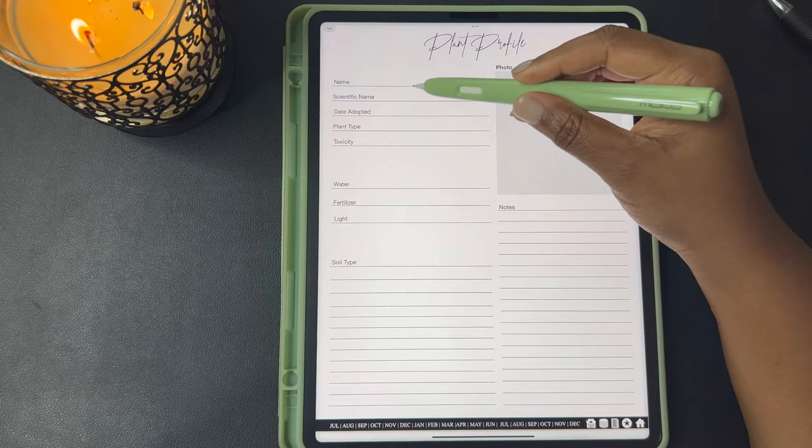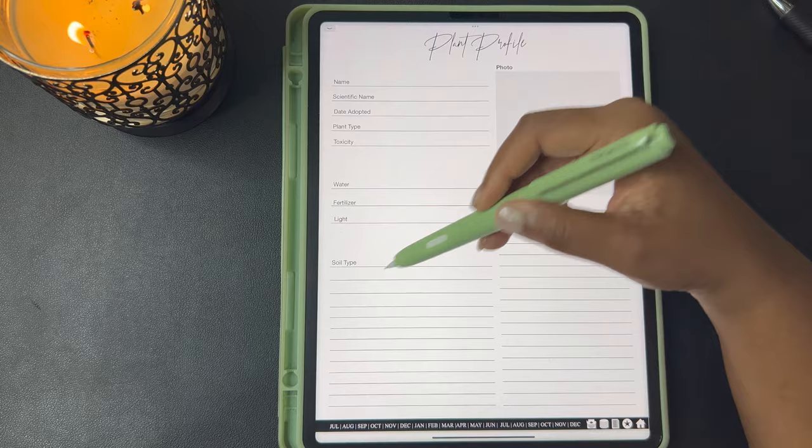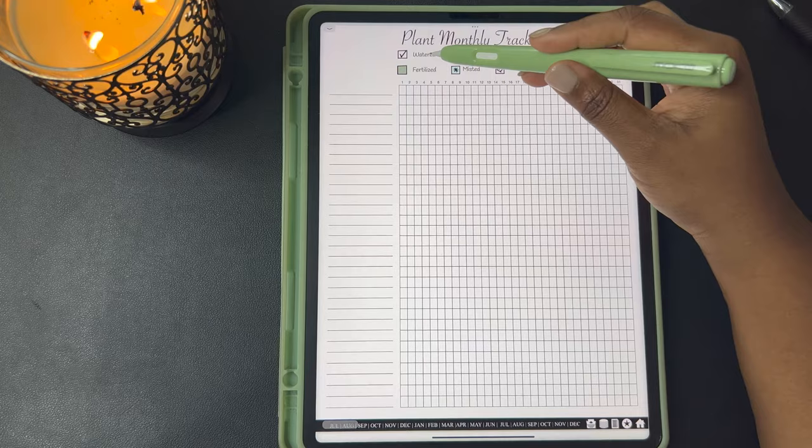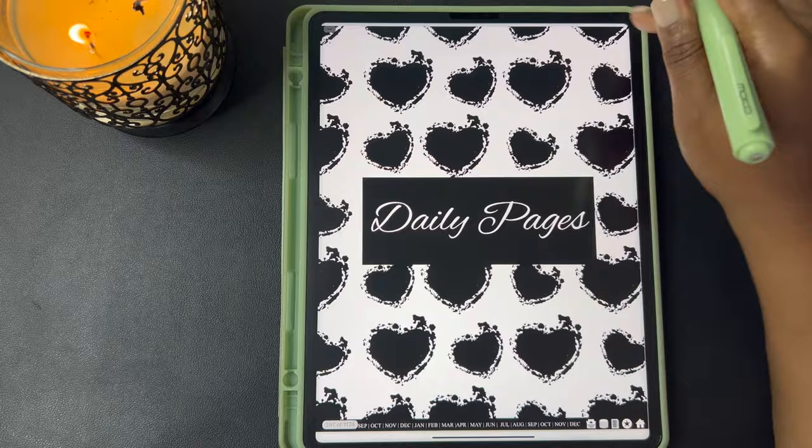I included the plant profile template in here. So you can write down your name for your plants, the date you got the plant, the plant type, watering instructions, fertilization, light, soil type, any notes that you have, and you can include a picture for your plant. This is a plant monthly tracker where you can document your plant names and then whether you watered, fertilized, repotted, misted, cleaned, or treated in the month that you're tracking.